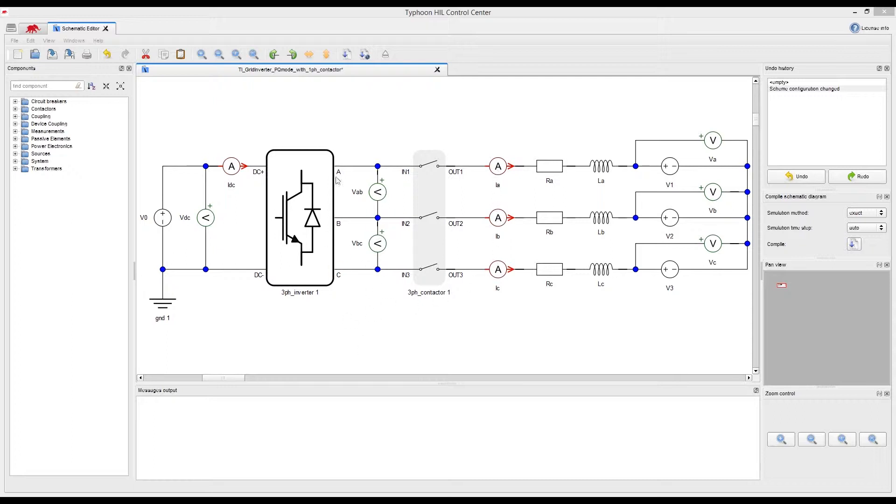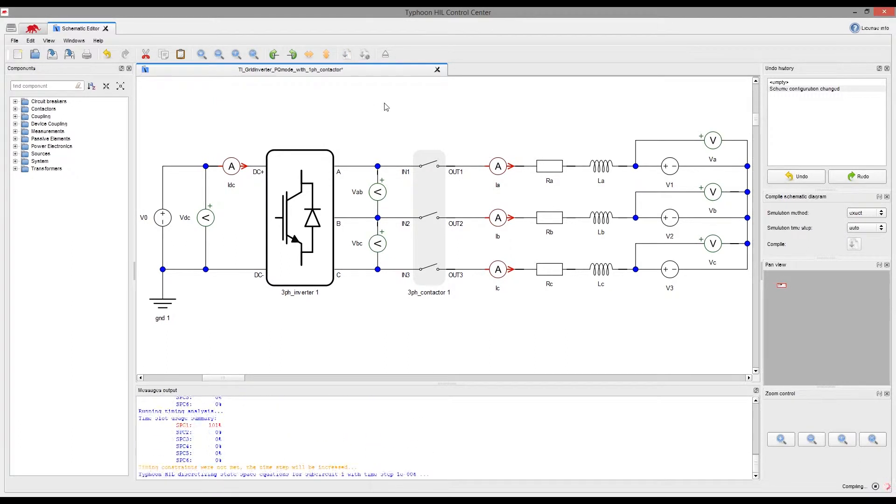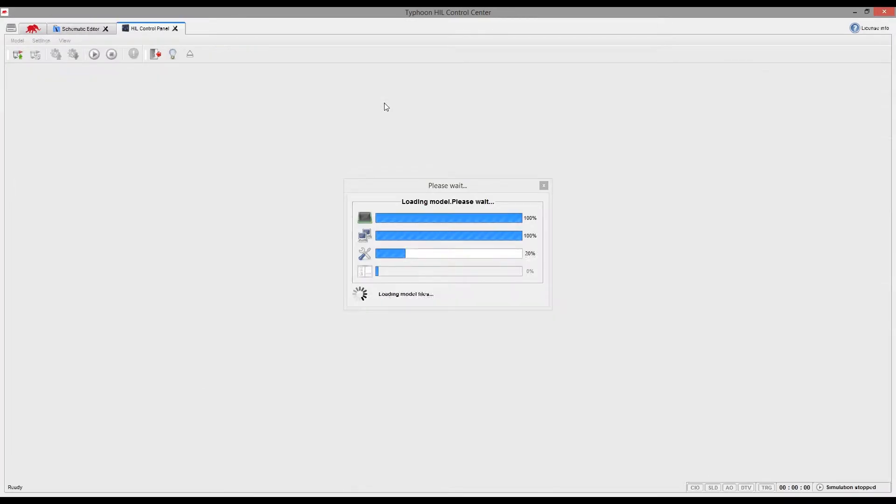We can click on the Compile and Open button to submit the changes we made to the model and move to the HIL control panel to start the simulation.